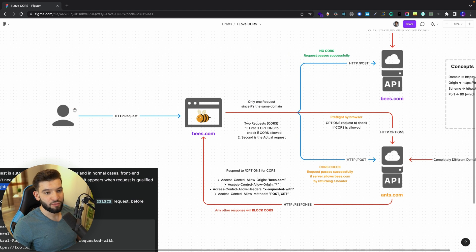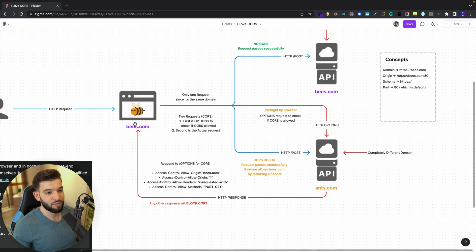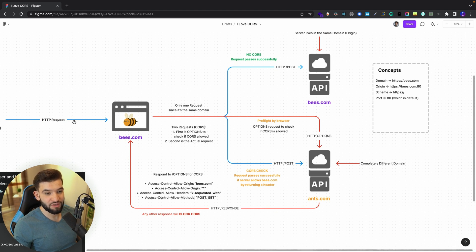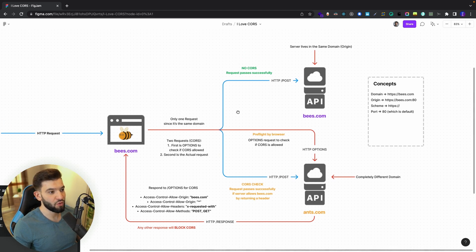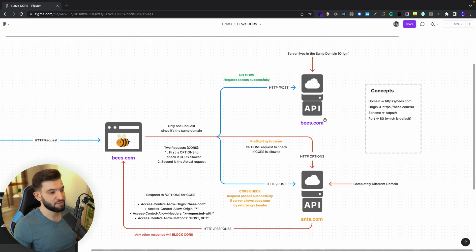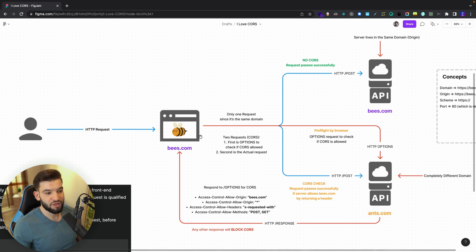Let's take this quick example. Imagine a user tries to send an HTTP request from bees.com — a website showing information about bees. The first HTTP request goes to bees.com itself. Since it's the same origin, there will be no CORS. It passes successfully because it's technically just sending to the back end of its own same domain — maybe an HTTP POST — and the response comes back normally.